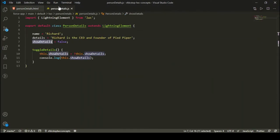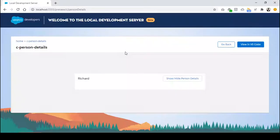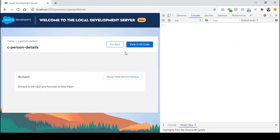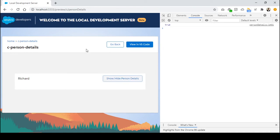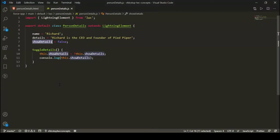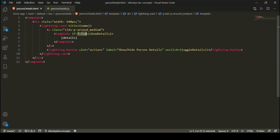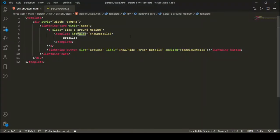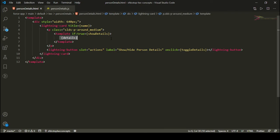Let's check the console. Initially our attribute is false, so it is showing the details. As I click this button, attribute is true, so it is hiding the details — because I have added if:false here.